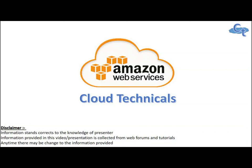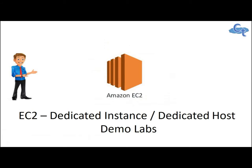Welcome everyone to this educational video. This is the second video for dedicated instances and dedicated hosts.